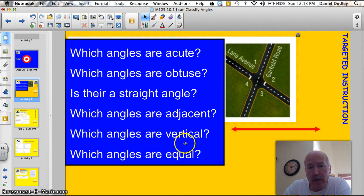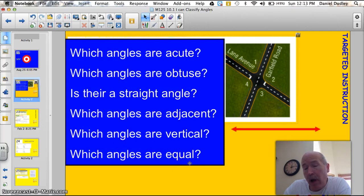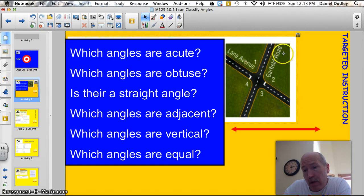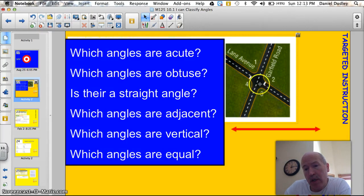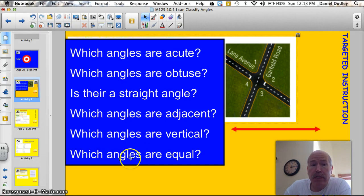Which angles are vertical? These are opposite angles, so 1 and 3 are vertical and 2 and 4 are vertical. Which angles are equal? Opposite angles are equal where the two lines intersect, so opposite angles like 1 and 3 will have the same measure, just like 4 and 2 will have the same measure. That's basically the entire lesson in about 30 seconds.